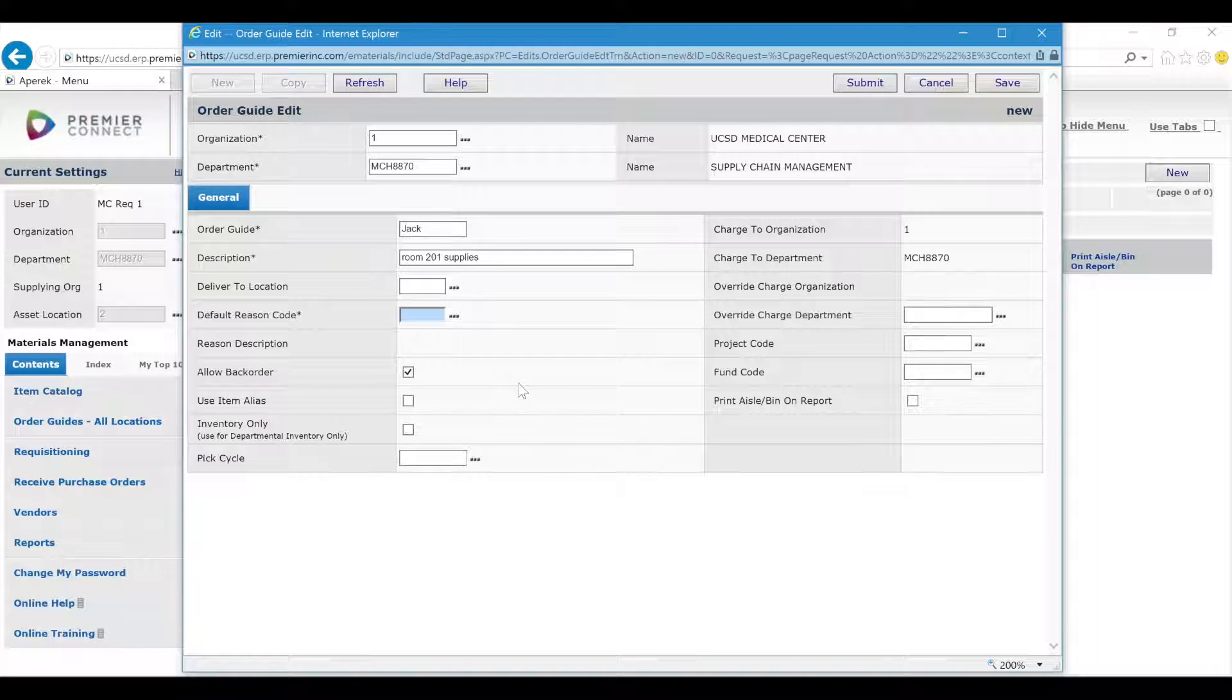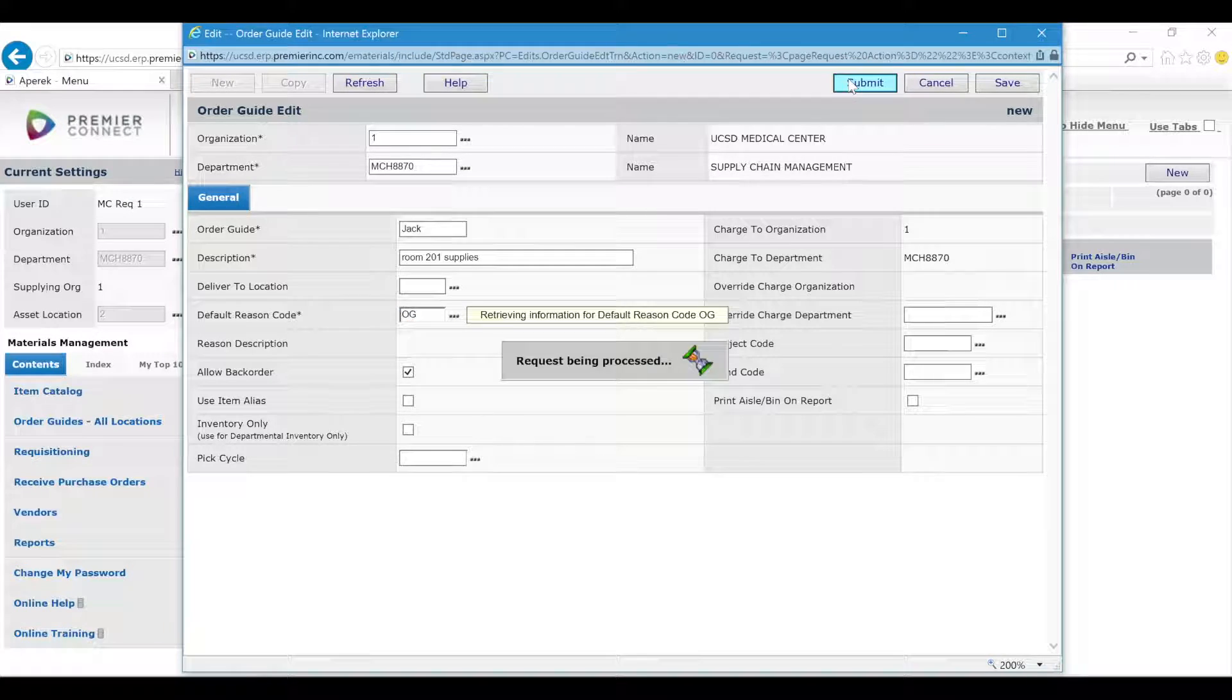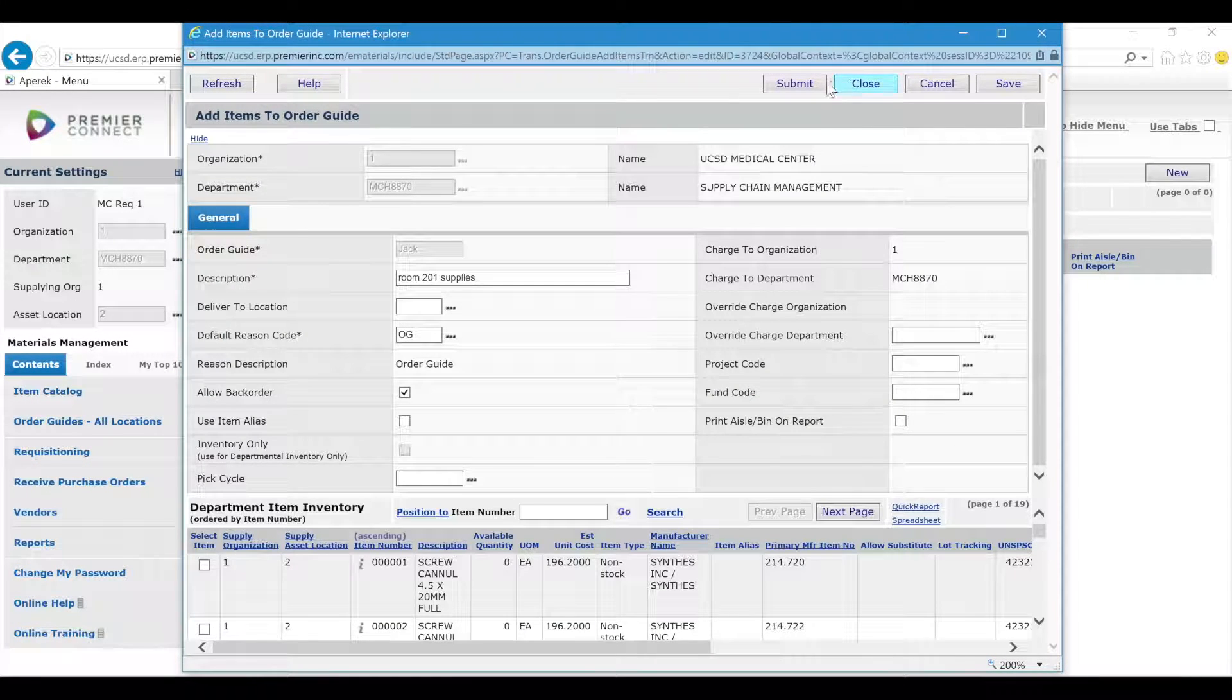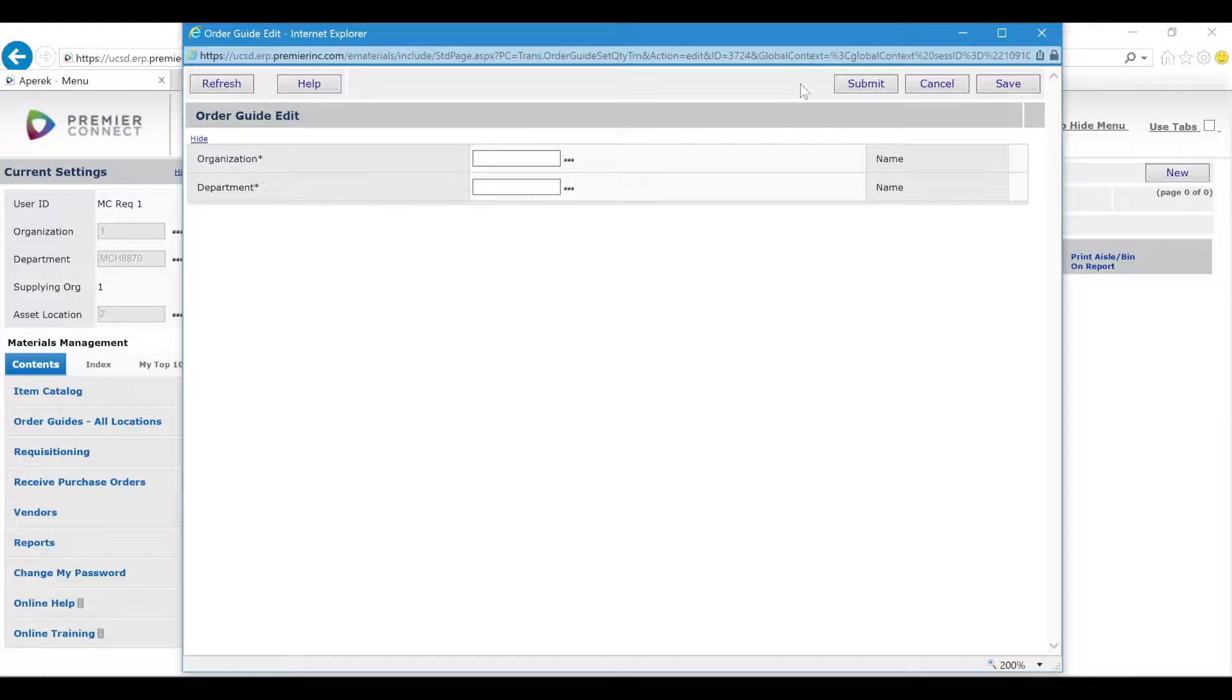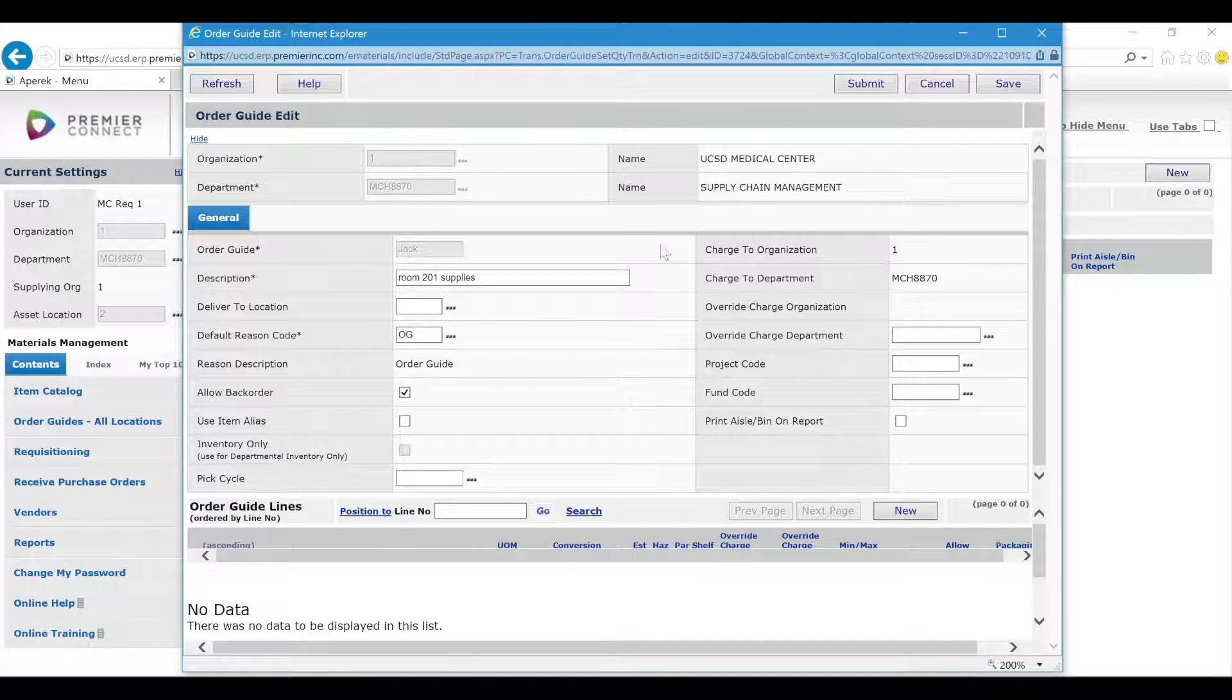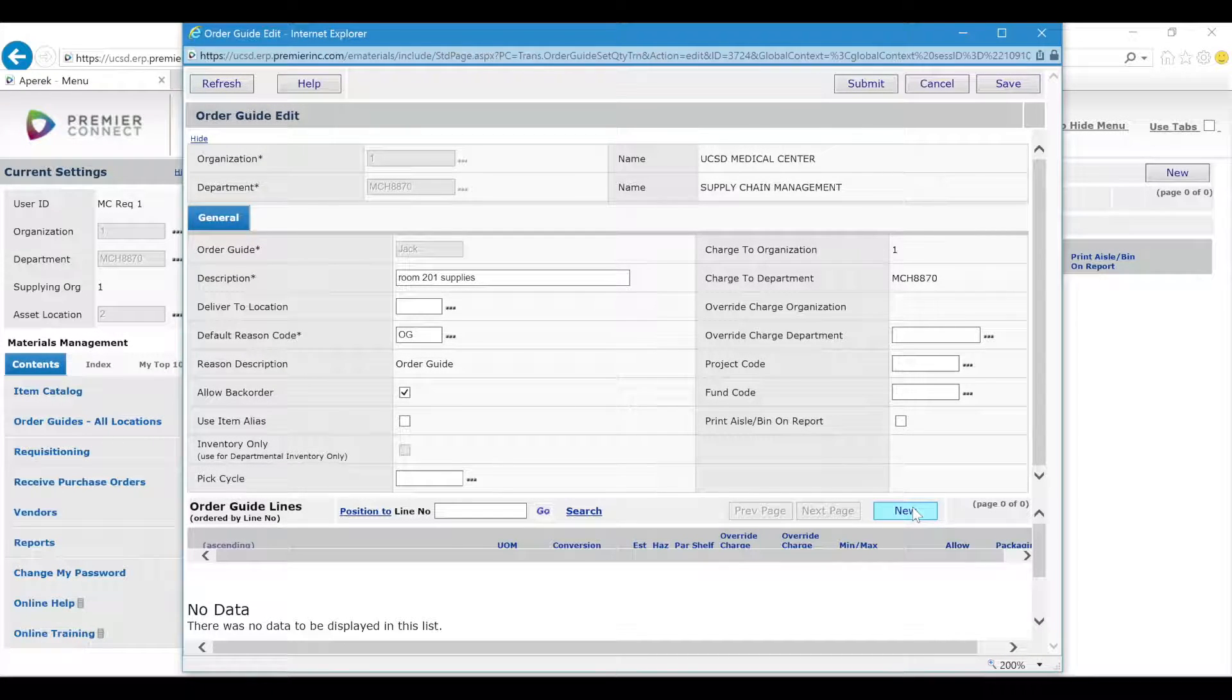Default reason code is always going to be OG, which stands for Order Guide, and then click Submit. Click Submit again to bypass a snapshot of the item catalog. Once you get to the screen when you see a New button, that's where you can begin adding your items.